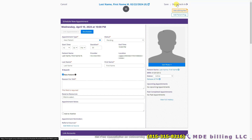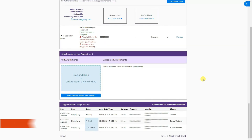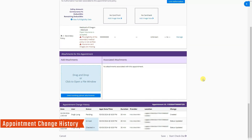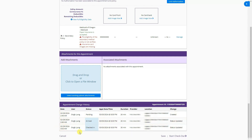After filling all the information, click Start Check-In and the patient will be scheduled and checked in for the appointment. The appointment change history shows when the appointment was created and when the patient arrived and was checked in.